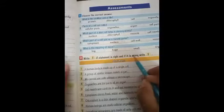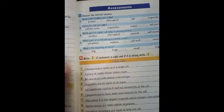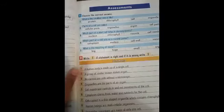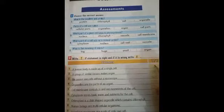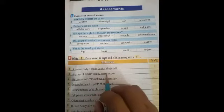For Part D, write T if the statement is true and F if it is false. A human body is made up of a single cell — this is false, write F. A group of similar tissues make organs.